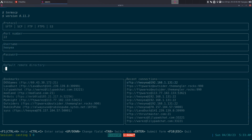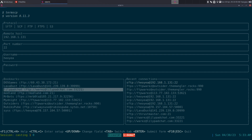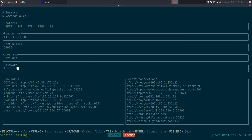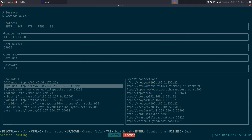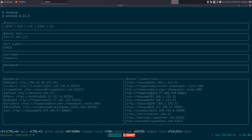Over in the bookmarks section, loading a saved entry will actually save the password. But in your recent connections it will not save the password - you can see the password field is blank there.